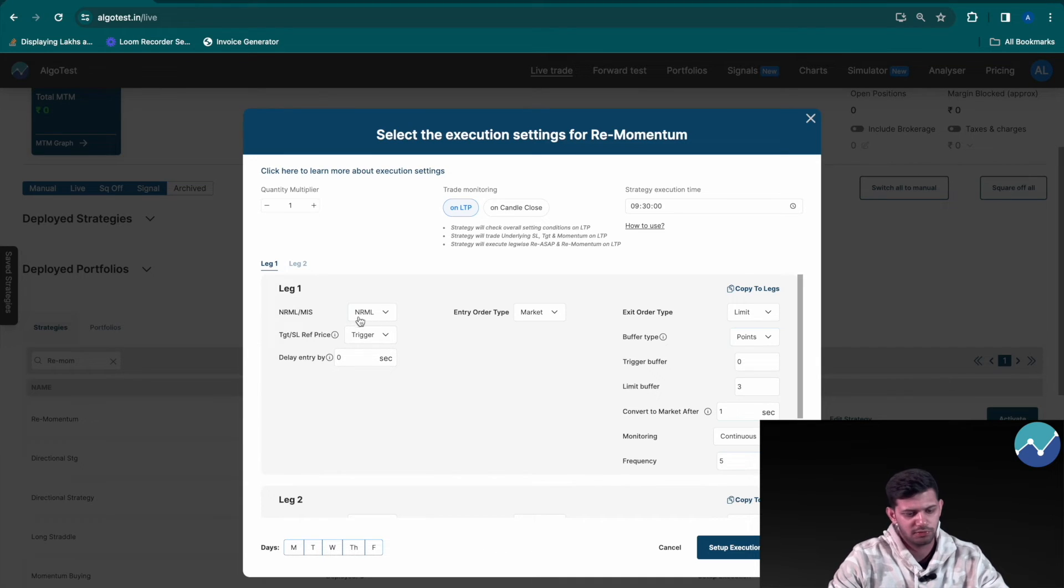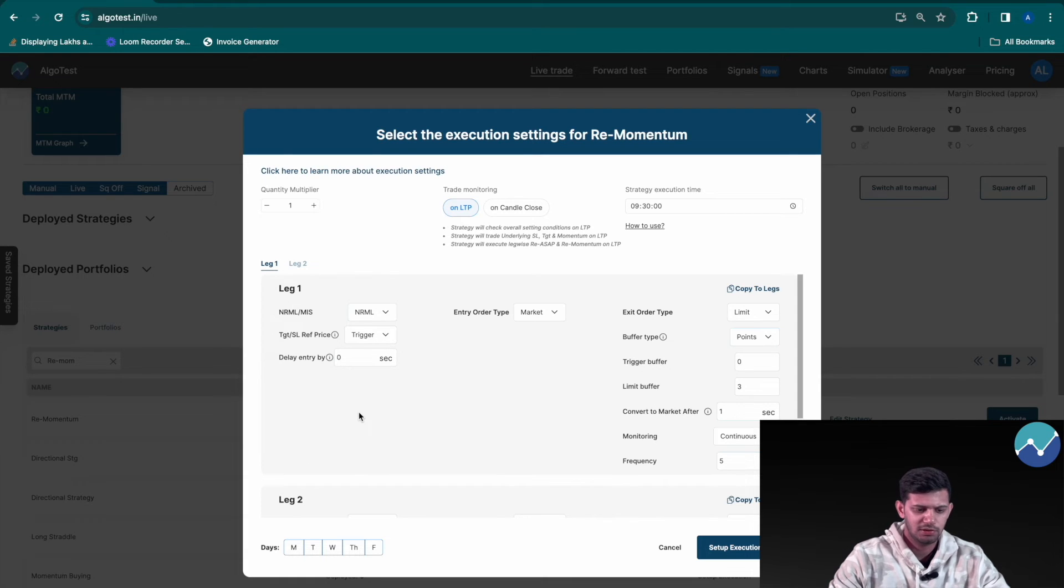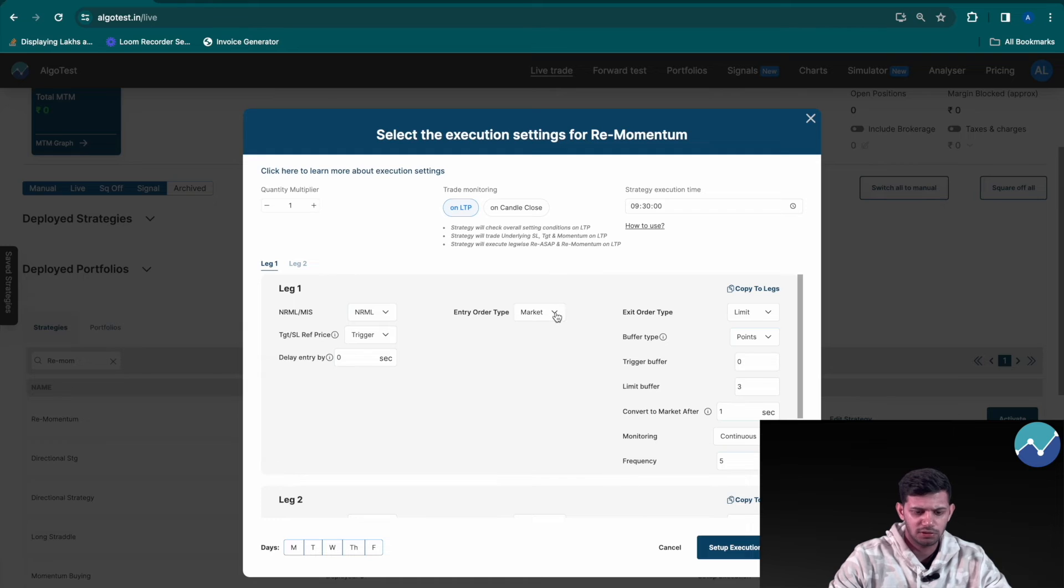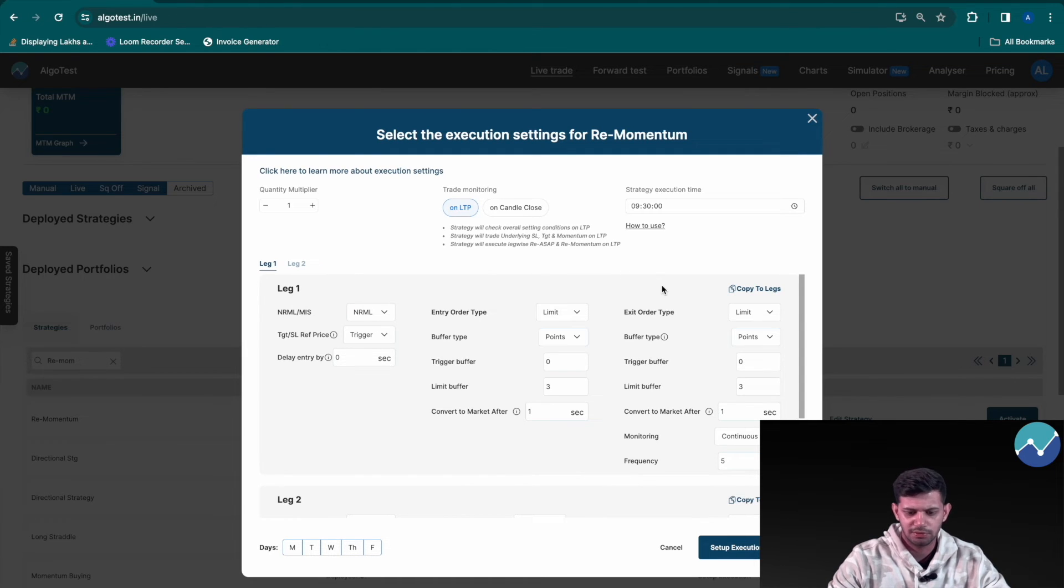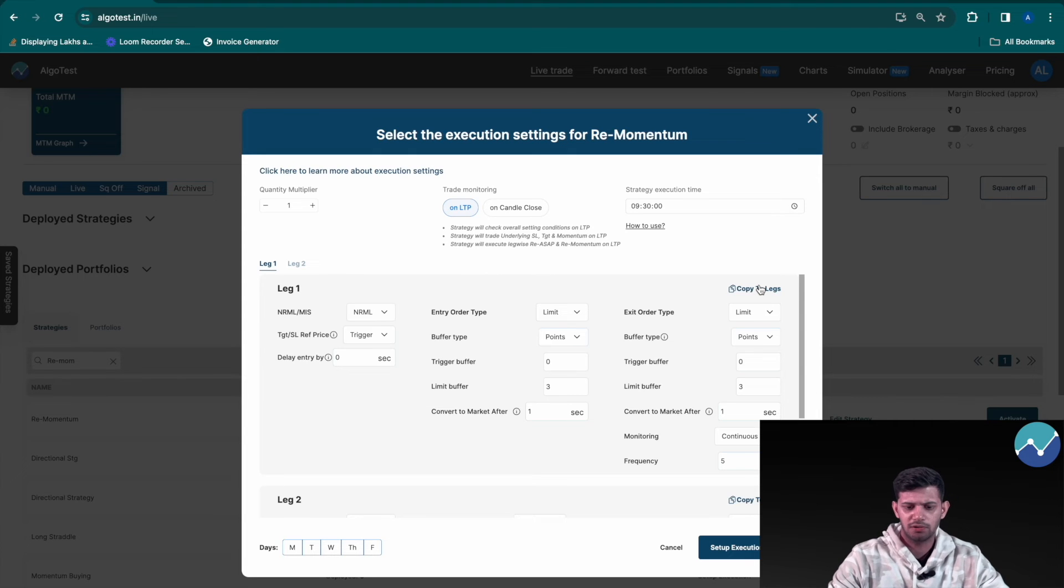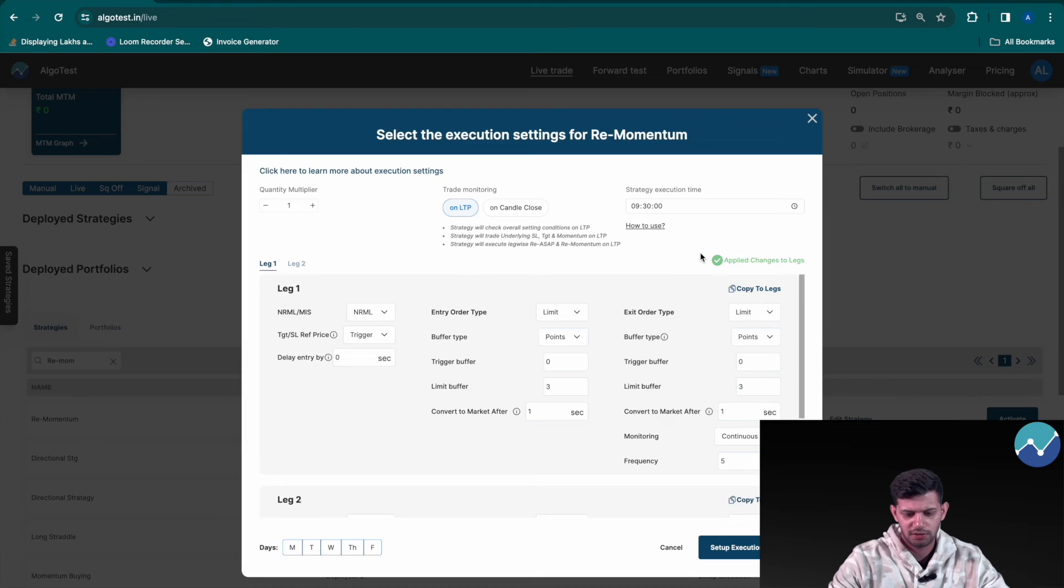The recommended settings for a momentum based strategy is NRML or MIS, whatever you'd like, trigger for the target or stop loss reference price, delay entry up to you, entry order type should be limit, and we also recommend the exit order type should be limit. Once again we're not going to forget to click on copy to all legs, select all, apply to all selected legs, and finally click on setup execution settings.